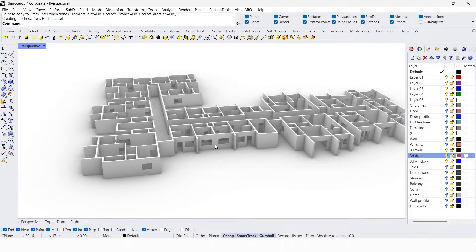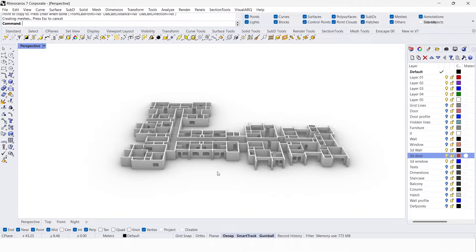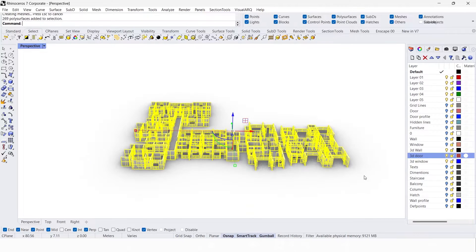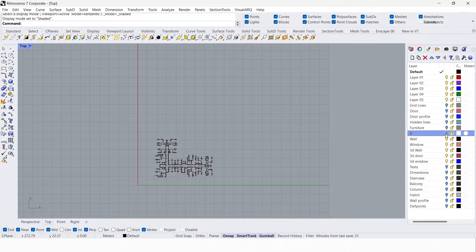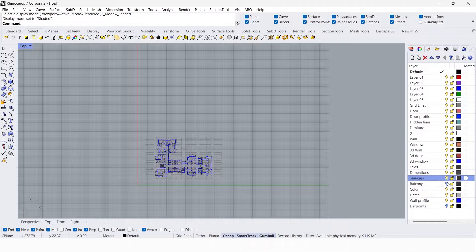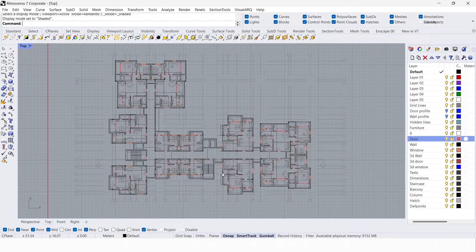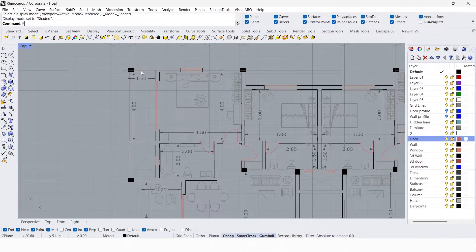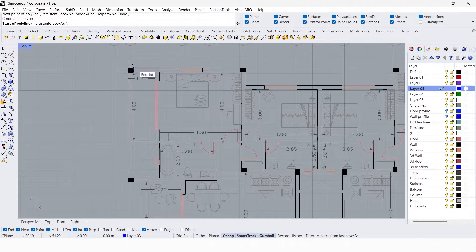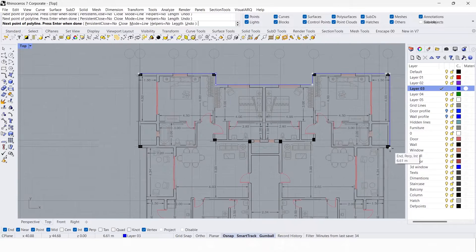Now I'm going to show you the second method. First delete everything and go to the top view — unhide every layer. This method is especially for those who don't work on layers. In this method you have to do three things: create a door profile, a window profile, and an overall wall profile.